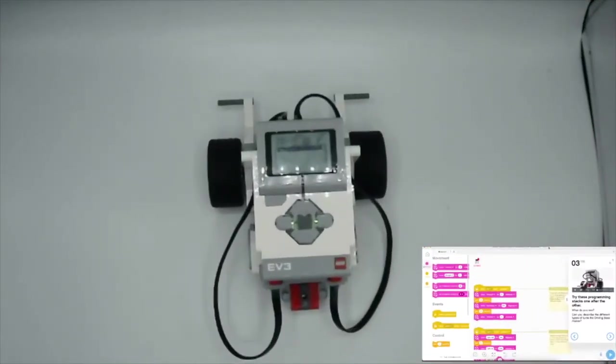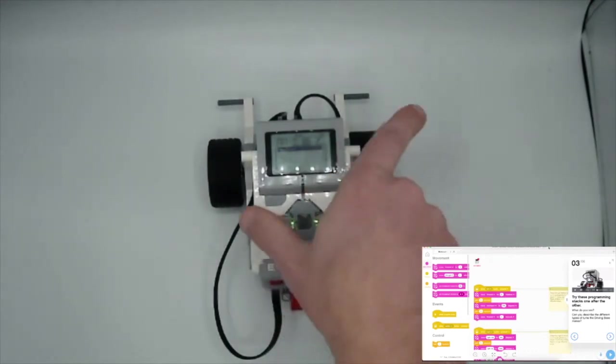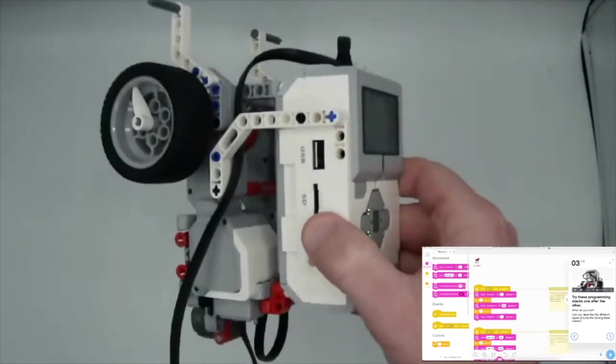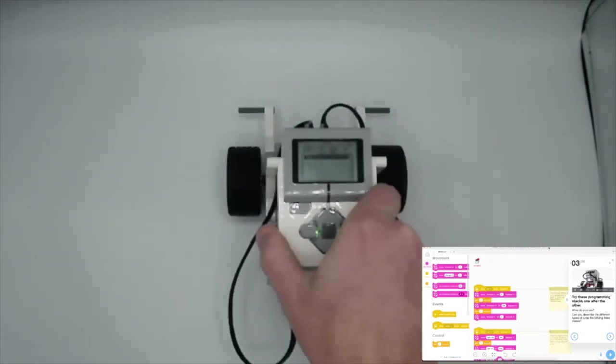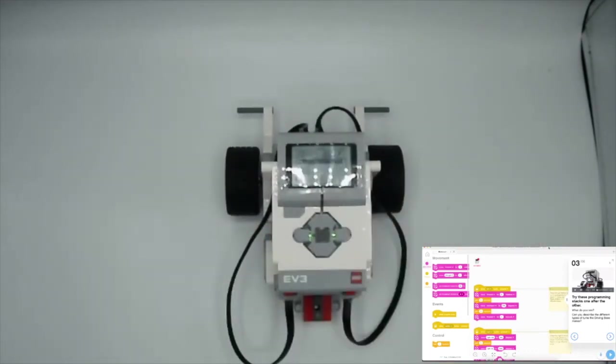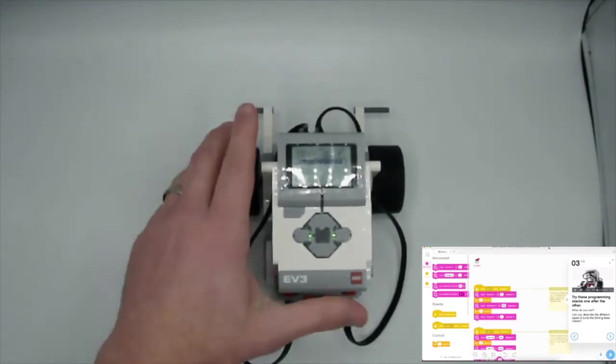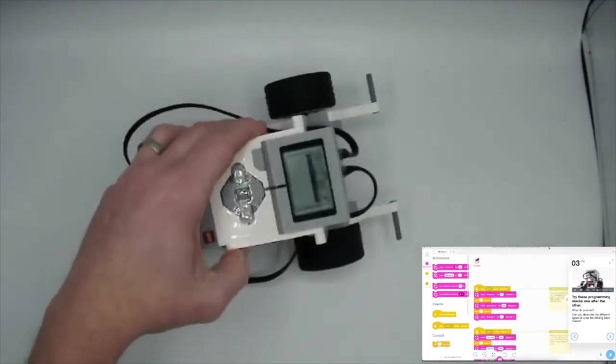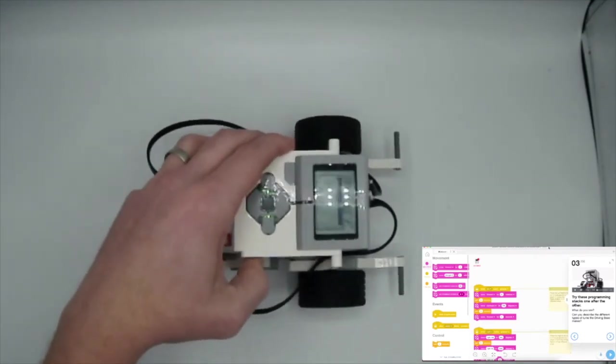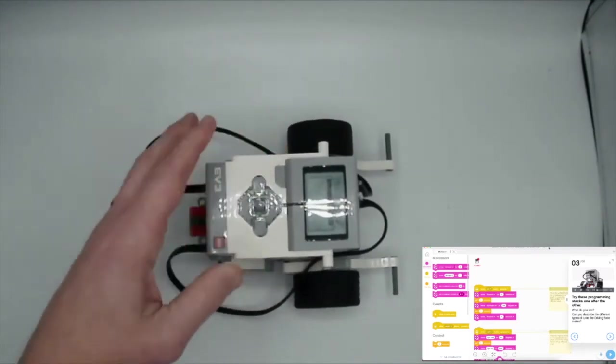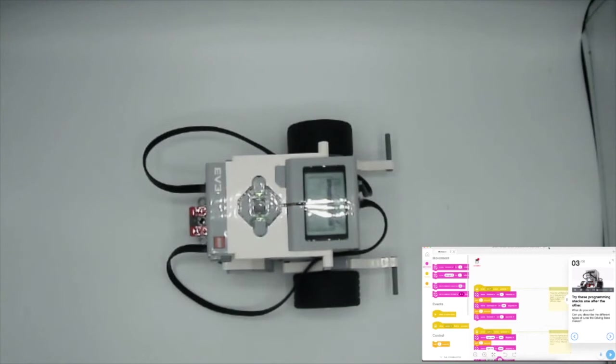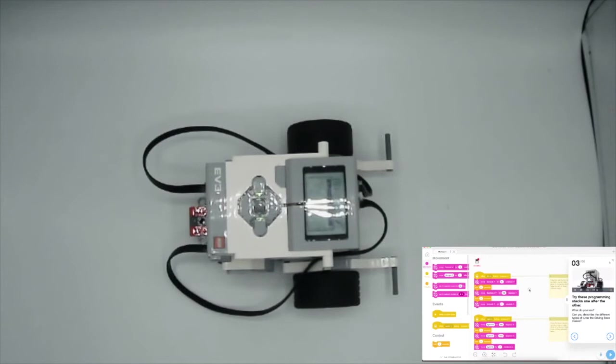All right, so here we are. Your robot is now built and complete. We've got it right here, and we are now on step three of the moves and turns lesson. What we're going to be doing here is trying some programming stacks that we can see right here in the code.